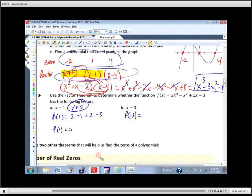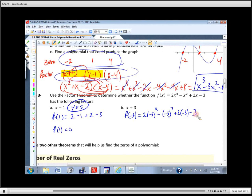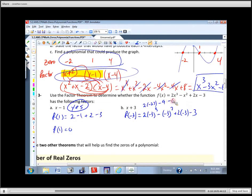This one's a little harder because you have to plug it in and figure out what you get when you cube it, square it, times it by two, etc. Negative three cubed is negative 27. There's one negative here, two here, so this is going to be minus nine, minus six, and minus three. Is there any way this is going to be zero? No, because this is going to be negative 54 and we just continue subtracting. So the answer is negative — not a factor.